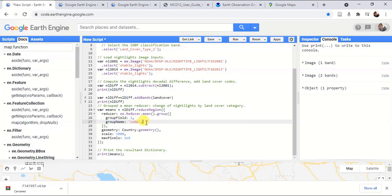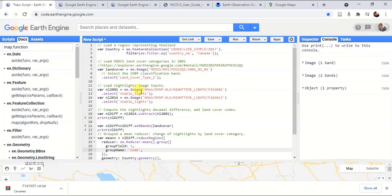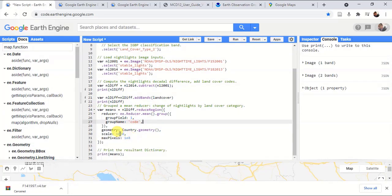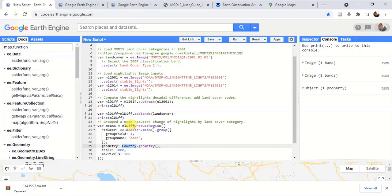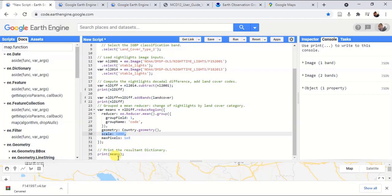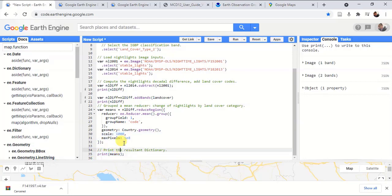In here, we have given the group field as number one, and group name as the code. We specify the group field as one because we are using band number one. Then we can specify the geometry, which is the area that this mean value is calculated, and then we can give the maximum pixels and scale. Finally, we can print the mean values.